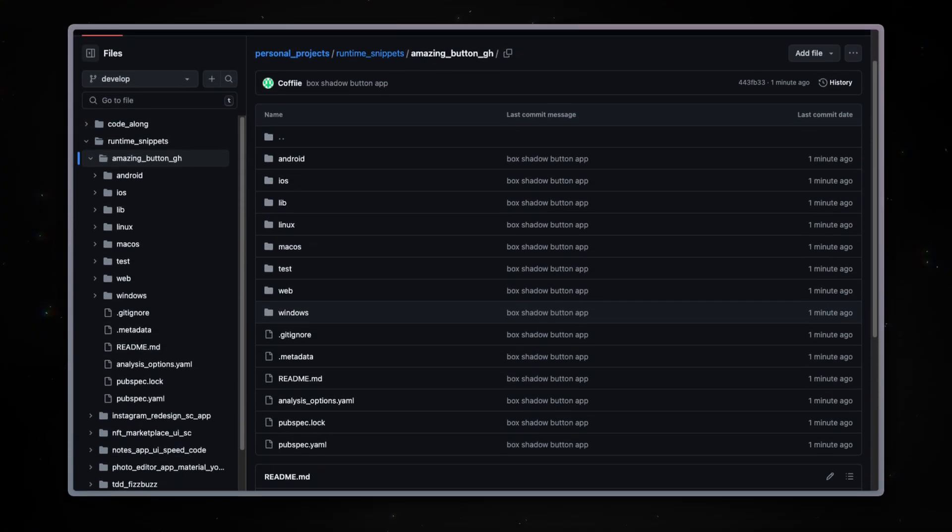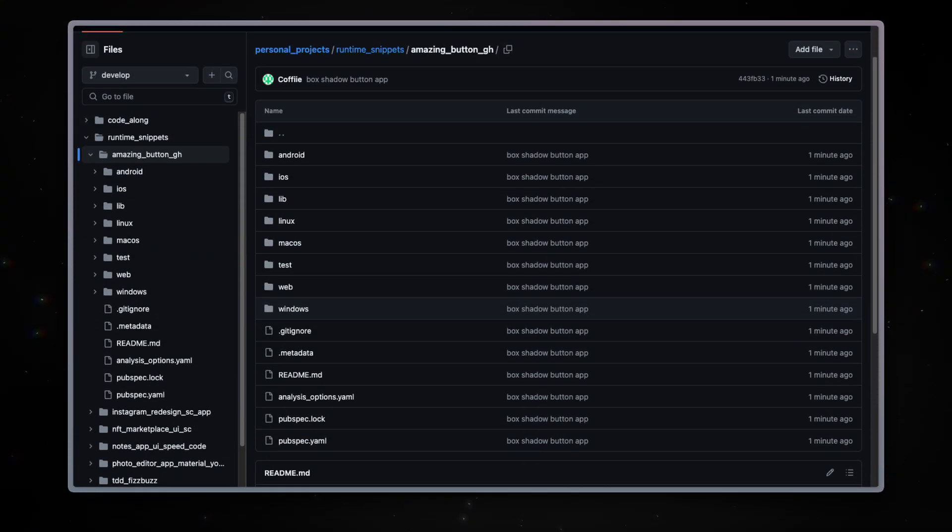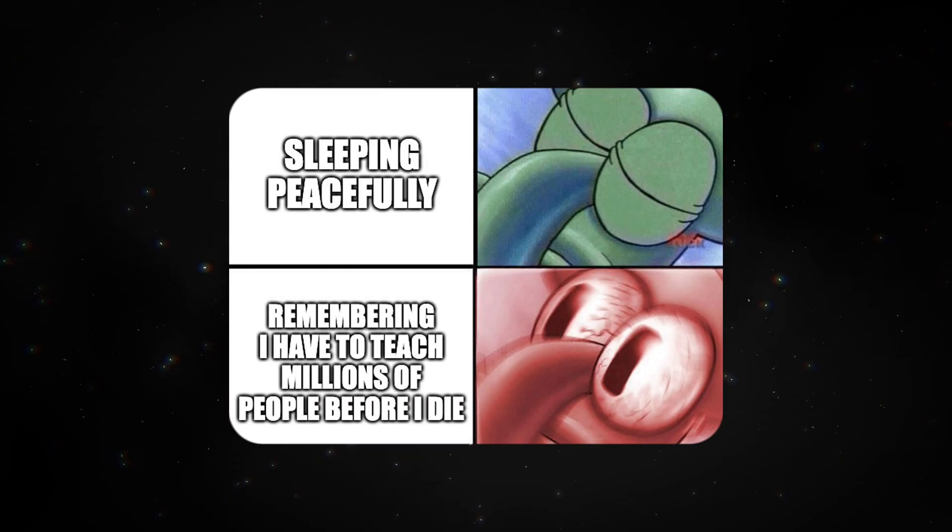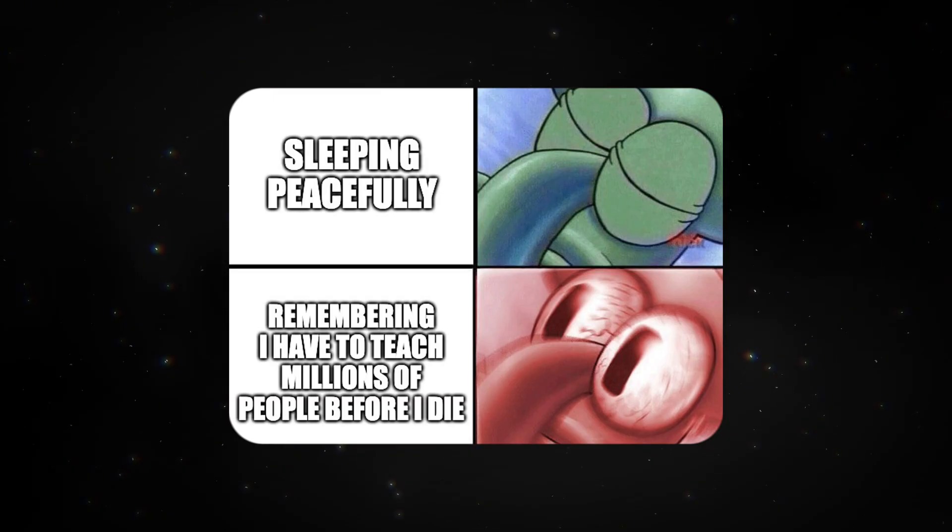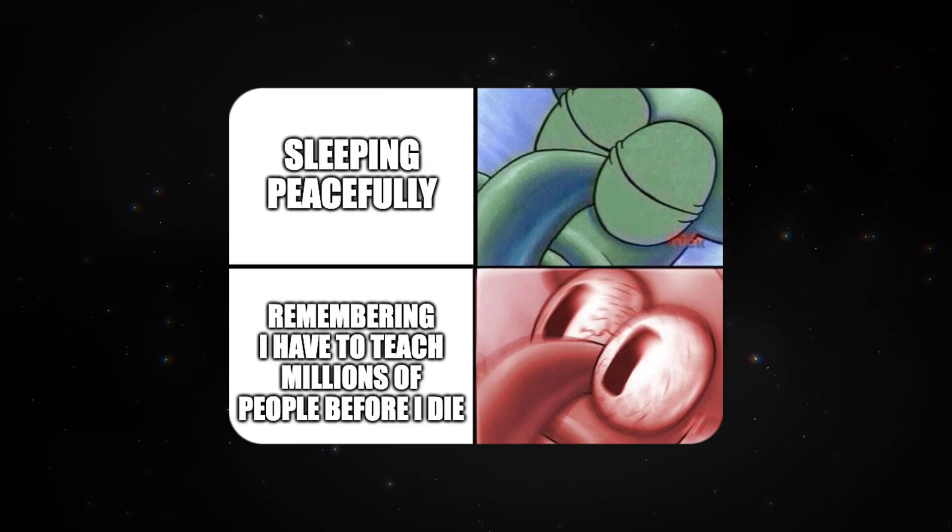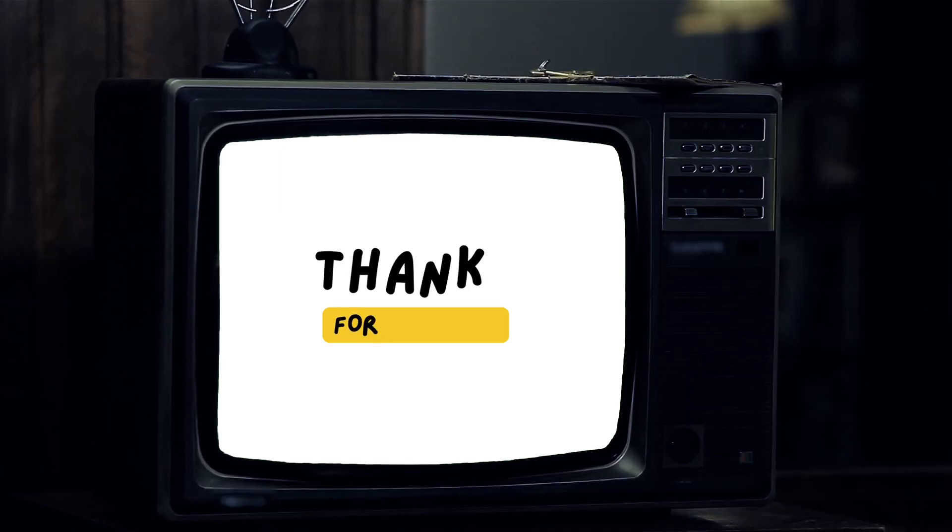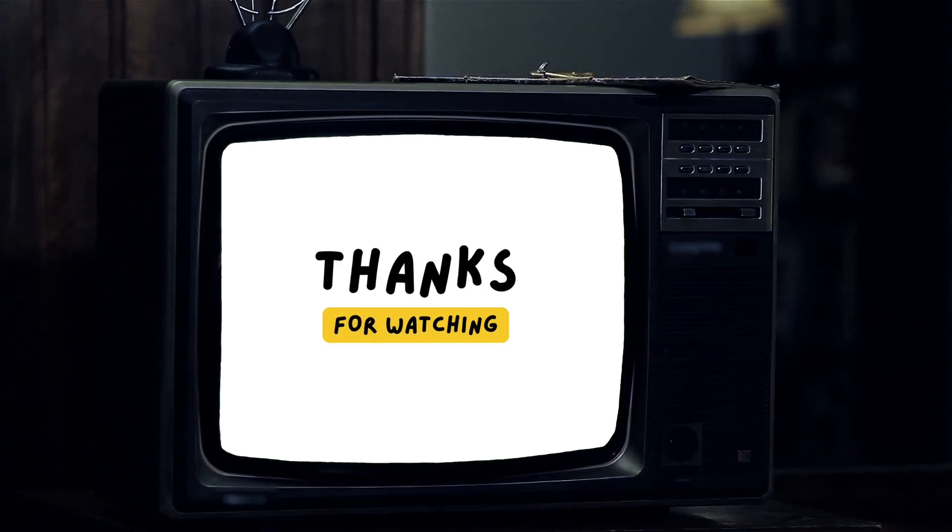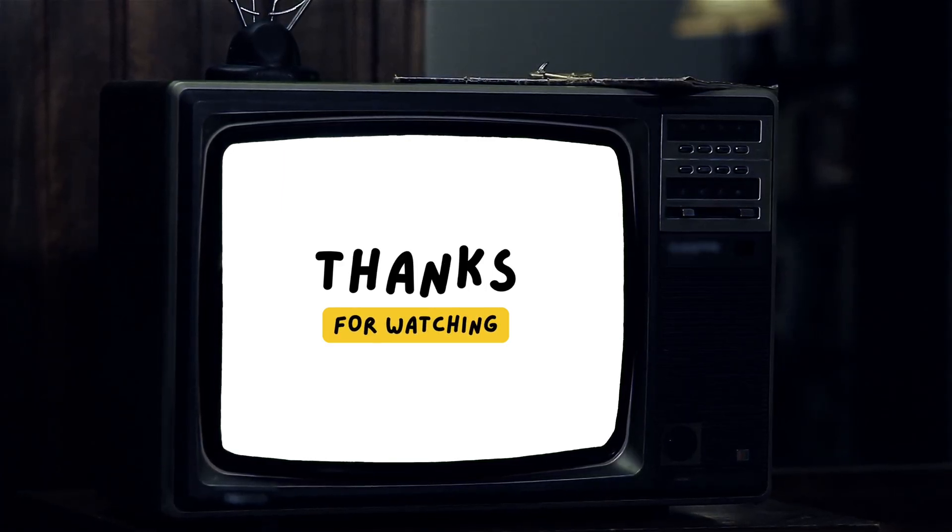I will upload this to my GitHub for reference and you can check it out using the link in the description. I can now sleep peacefully knowing that you have learned something new. That's it for this tutorial and I hope to see you in the next one.